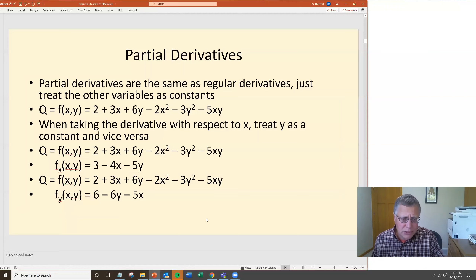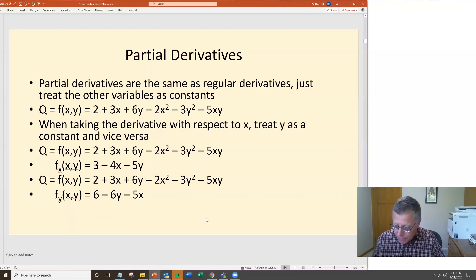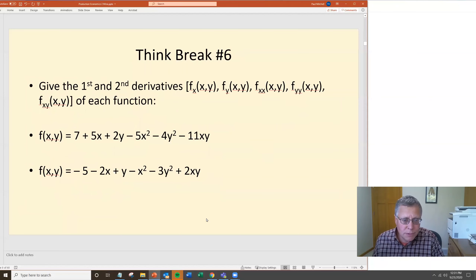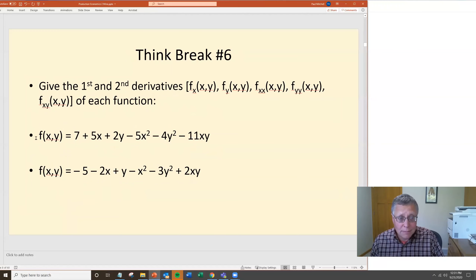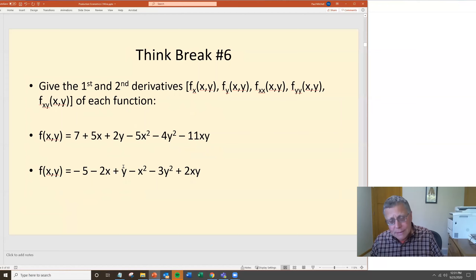With these bivariate quadratic equations, you'll see the same structure every time — a constant, a slope term for one variable, and a slope term for the other. Now for a think break: I give you two parent functions and ask you to calculate f sub x, f sub y, f sub xx, f sub yy, and f sub xy. I'd recommend pausing here, sitting down and working through these five derivatives for each of the two functions, then hitting unpause to go through the answers.